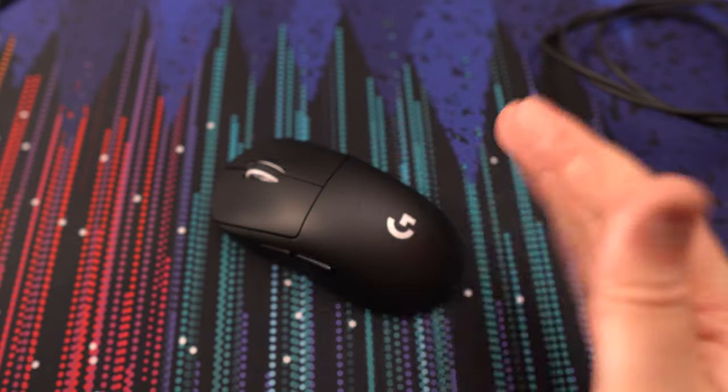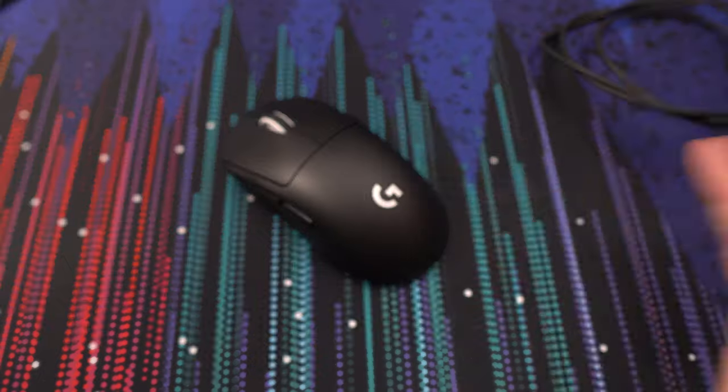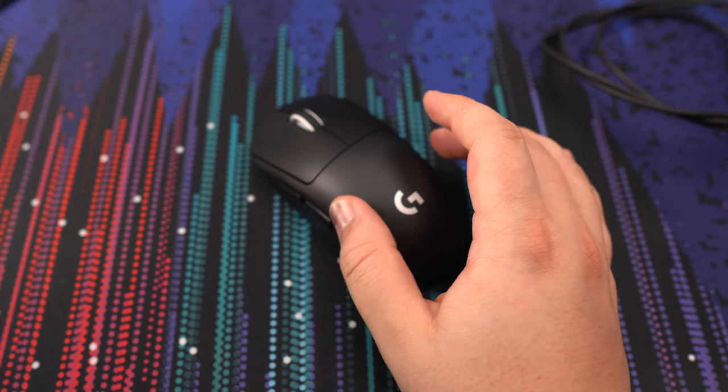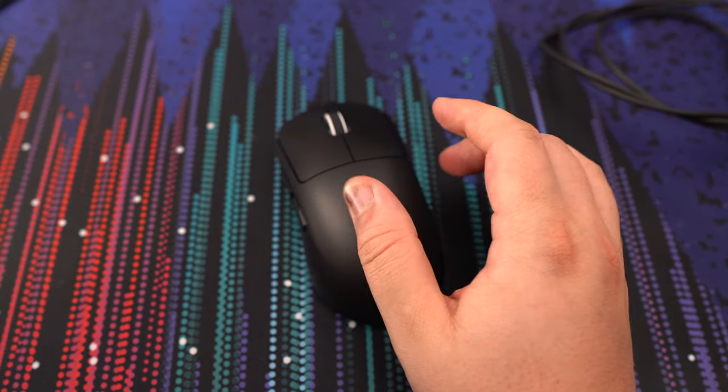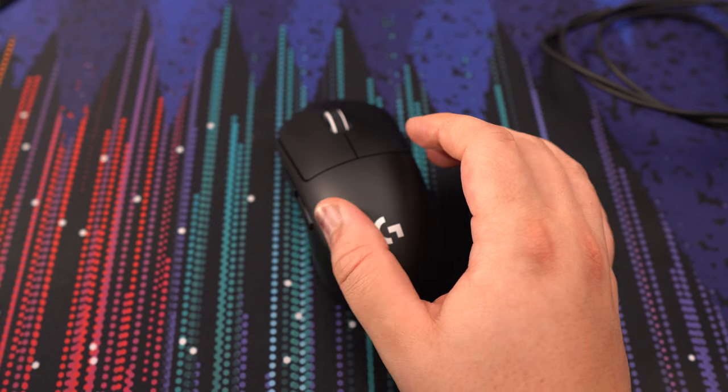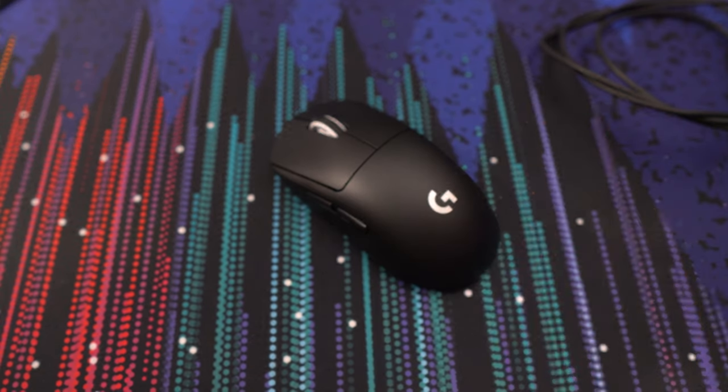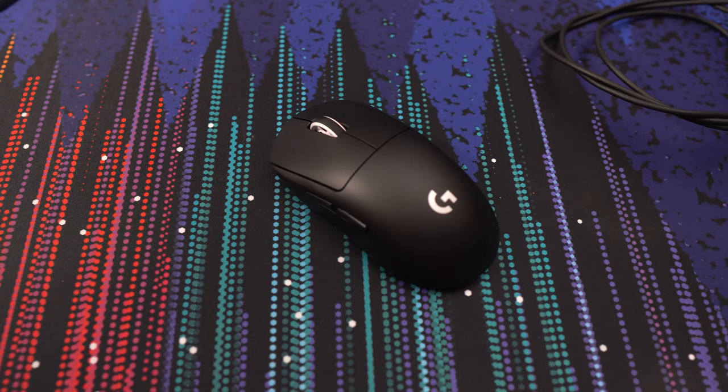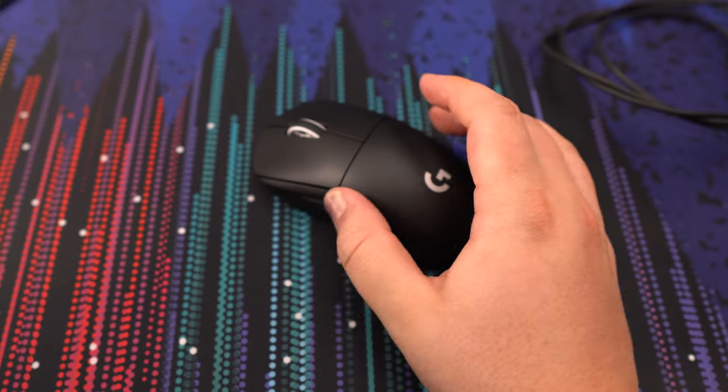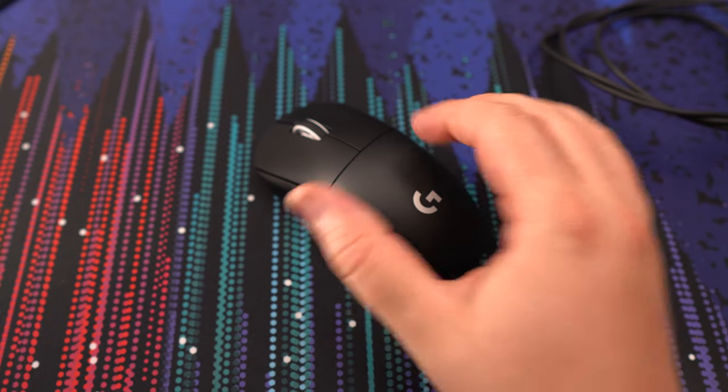If you prefer claw gripping or fingertip, honestly, go with Pulsar. I think they are better models for claw grippers because of the shape. So, if you have any question on this Logitech GPX2, ask me anything about it. I will try to help you the best that I can. And don't forget to subscribe to the channel. Peace!